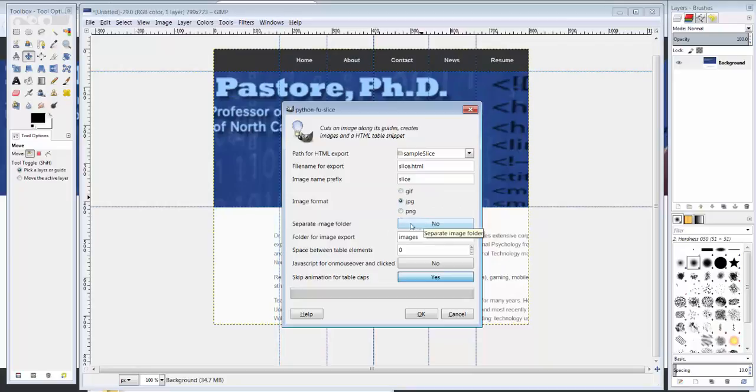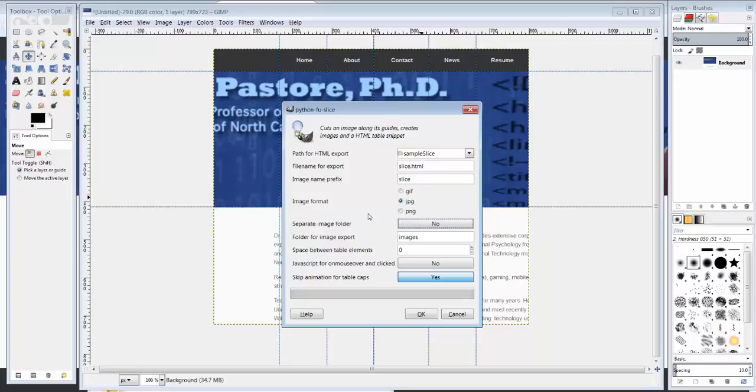Do I want a separate image folder? Yes, I do. So I'm actually selected on Yes. Because right now we're selected on No. Now we're selected on Yes. I do want a separate image folder. What do I want the name of that folder to be? Images.